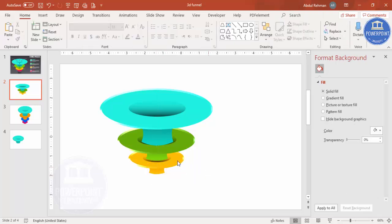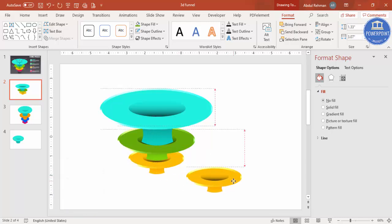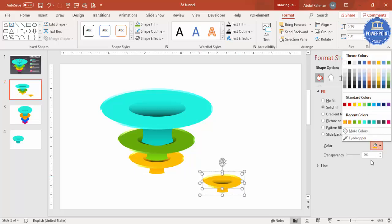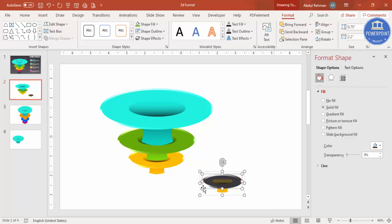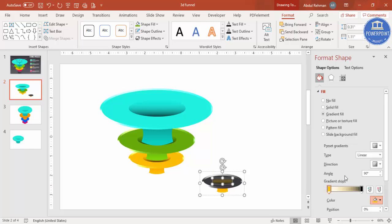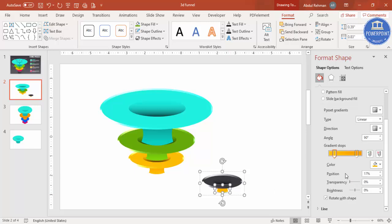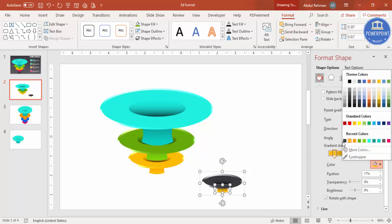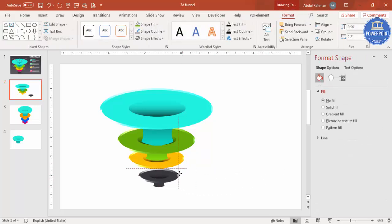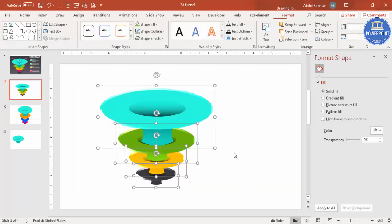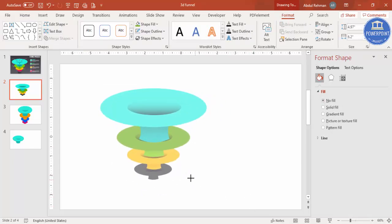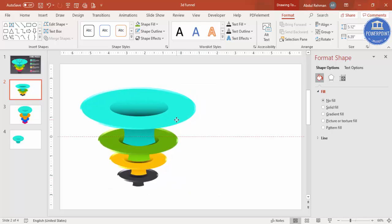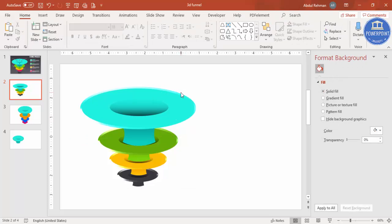Adjust the sizes so each layer is smaller than the one above. Press Ctrl+D one more time, hold Shift to reduce size, and change the color to gray — matching gray for the gradient stops, making one stop fully transparent. Place this fourth layer in position and send it to back. Our basic funnel design is ready. Select all and press Ctrl+G, then resize as needed.